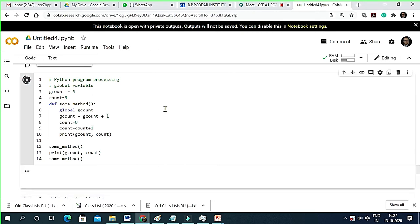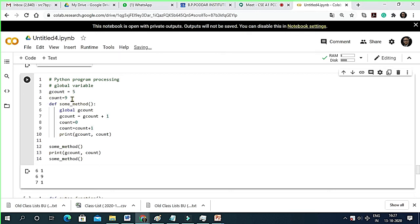Here is the same program running. Don't worry, this program will be given to you in PDF or text form so you can test it. I declared a variable g_count equal to five globally. Another count is not global. Inside the method I declare g_count as global, then g_count equals g_count plus one. Another local count is zero; count equals count plus one; print g_count and count.